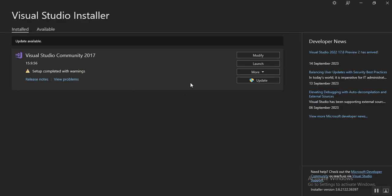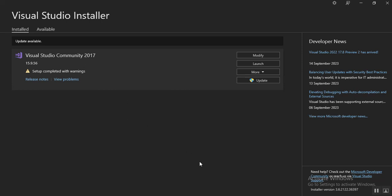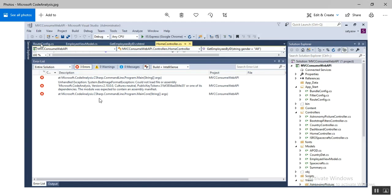You should go to your Visual Studio Installer. It looks like this. You just click on More and there is one option called Repair. If you repair Visual Studio, it will get some updates using the Visual Studio Installer, and the issues you are getting with Microsoft.CodeAnalysis DLL missing will be fixed by default.